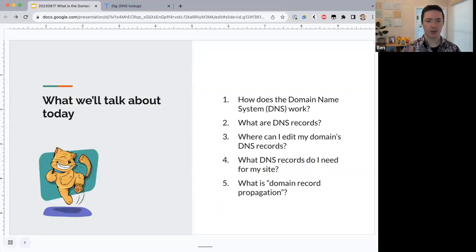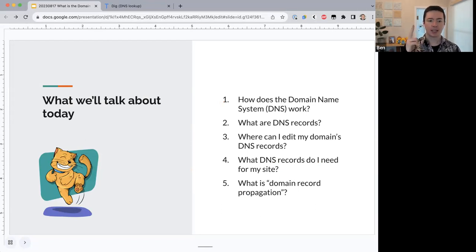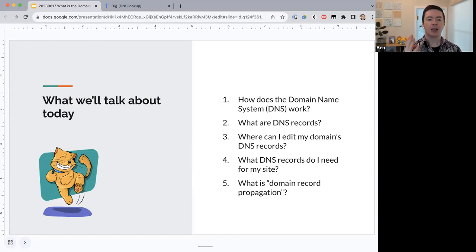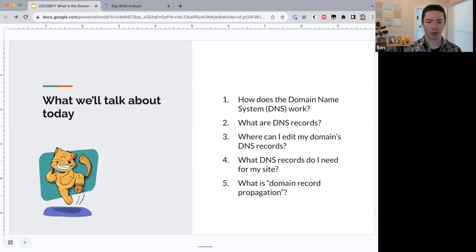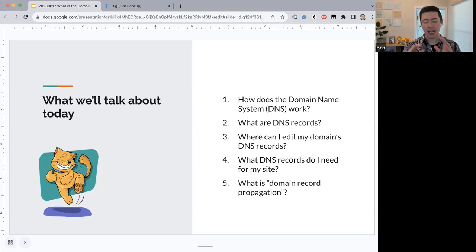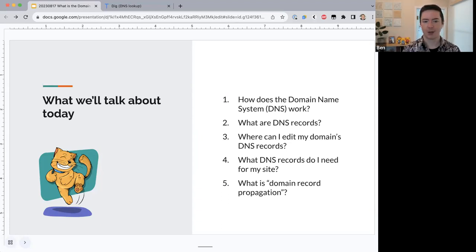Today we'll cover: how the Domain Name System works, what DNS records are, where to edit your domain's DNS records, what DNS records you need for your site, and what domain record propagation is. I'll pause at the end of each section for questions, so feel free to type anything in the Zoom chat.